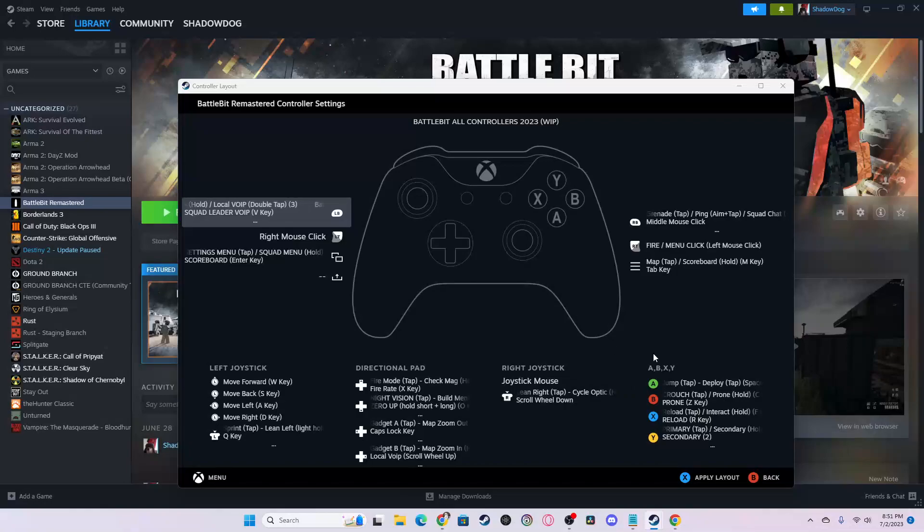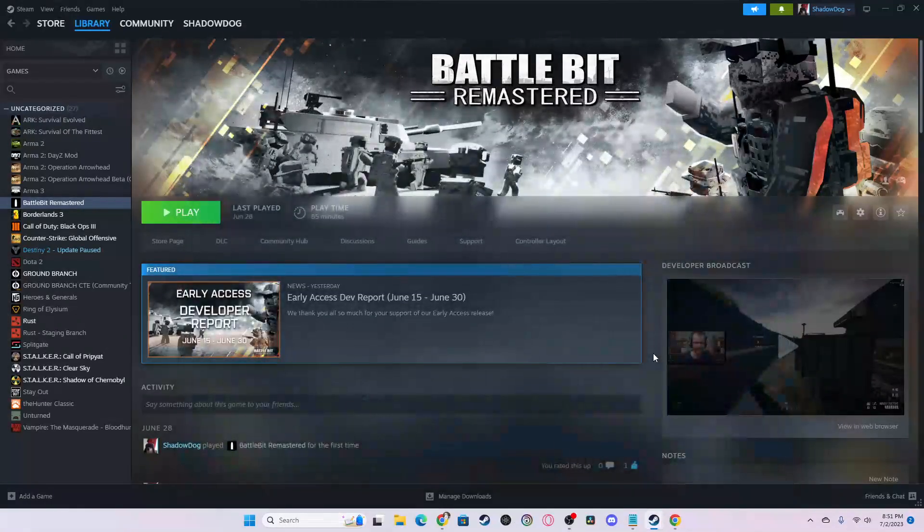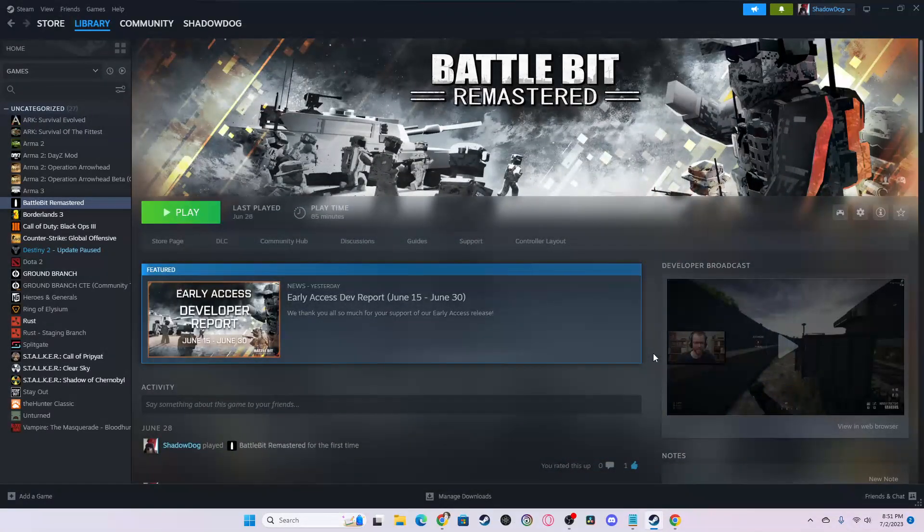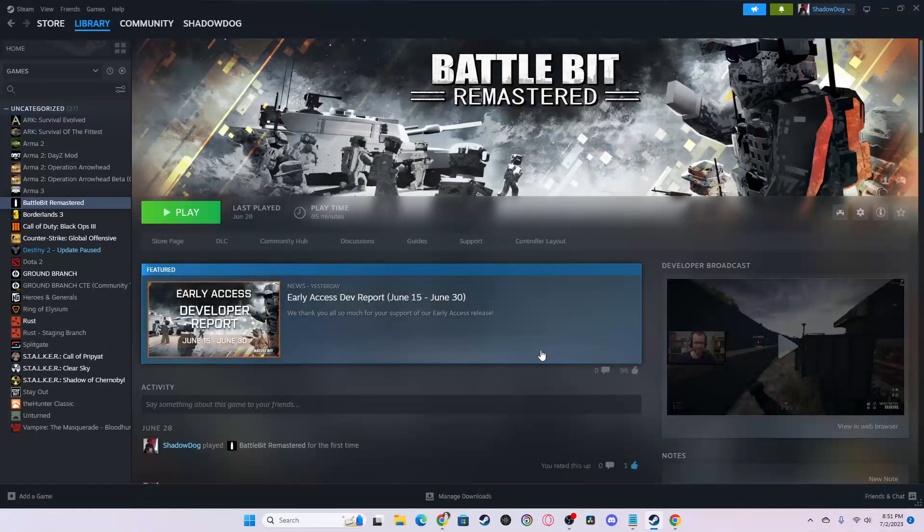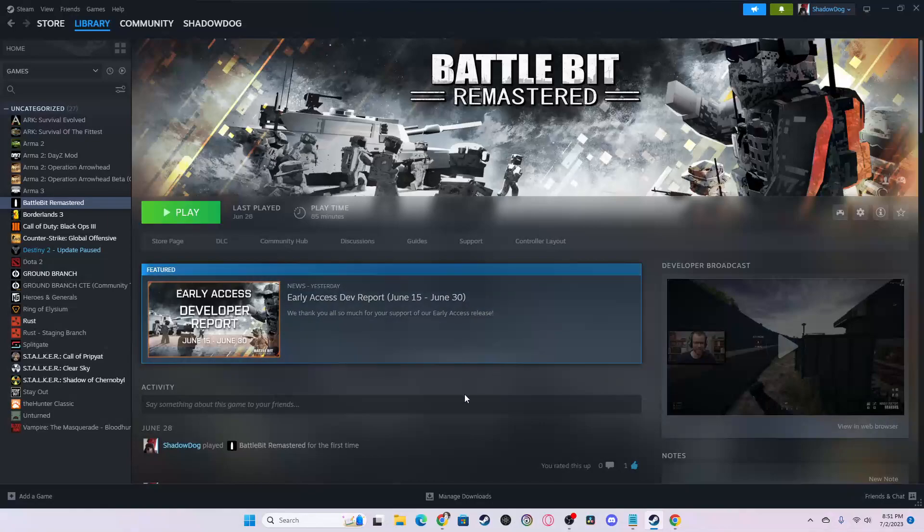And then from there, you want to click X or whatever controller you're using to apply the layout. Then once the menu goes away, that means your controller will now have that layout of controls.